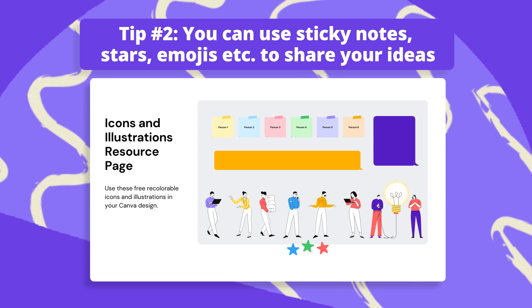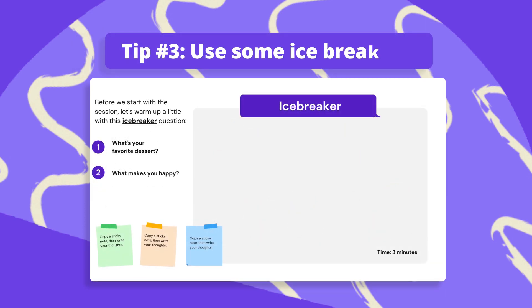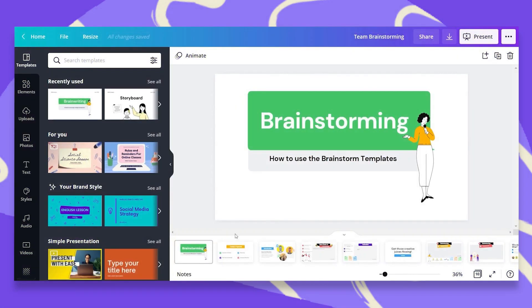Tip number three, since this is an online social teamwork, use some icebreakers before you start diving in deep. I'll show you some examples, don't worry. So, are you ready to jump in?